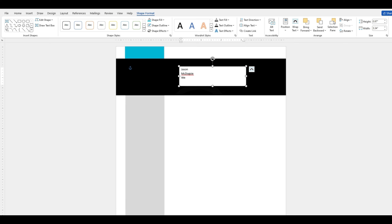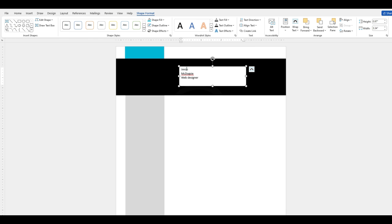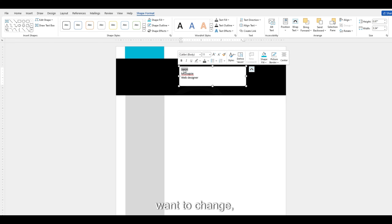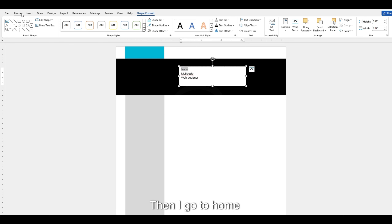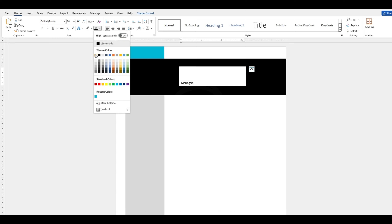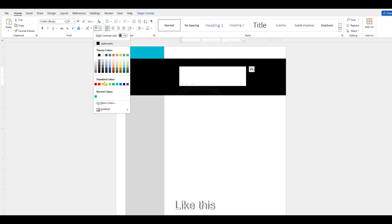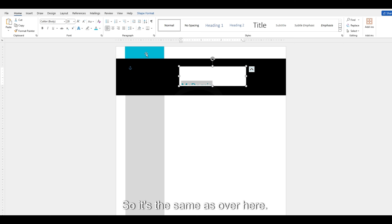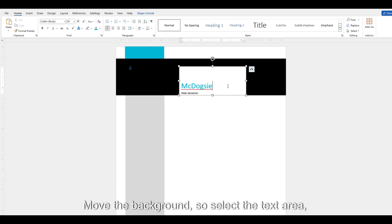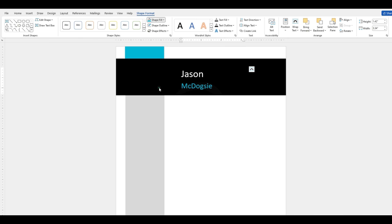The person is a web designer. This doesn't look very nice, so now we're going to change it. Select the part you want to change — the name in this example. Go to Home and make it bigger; I think I want 36, and the color needs to be white. For McDoxy, I think 28 for now, and the color needs to be this blue — same as over here. Now we're going to remove the background: select the text area, go to Shape Format, Shape Fill, and No Fill.